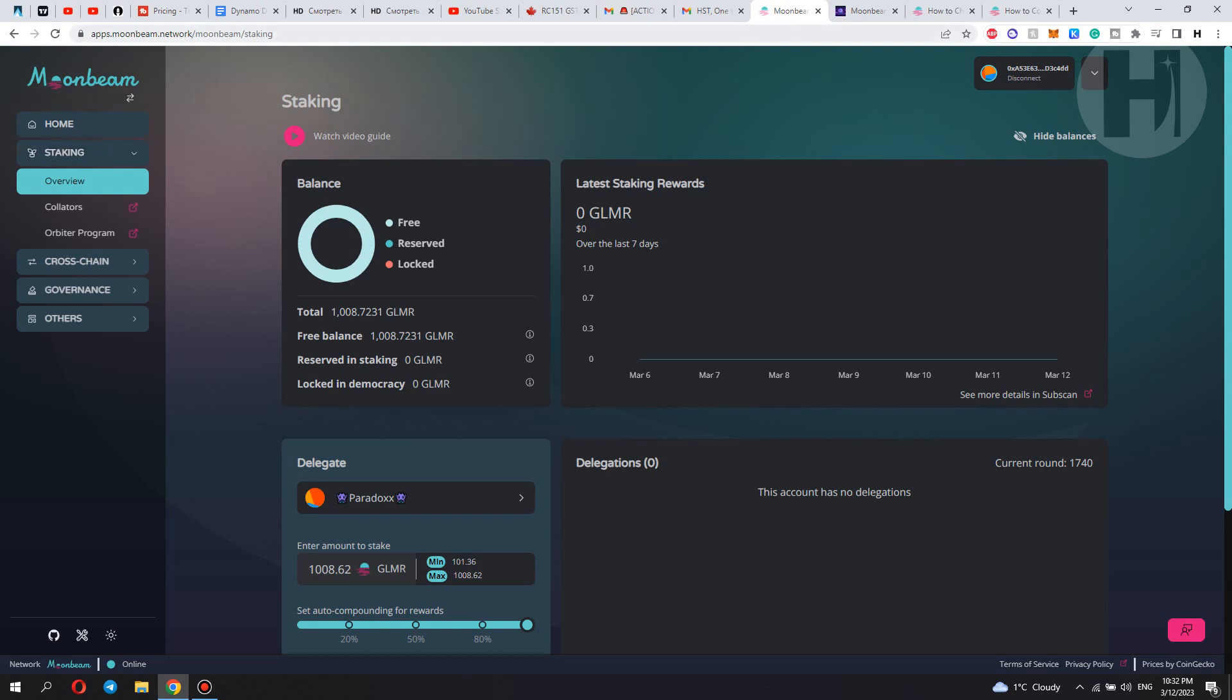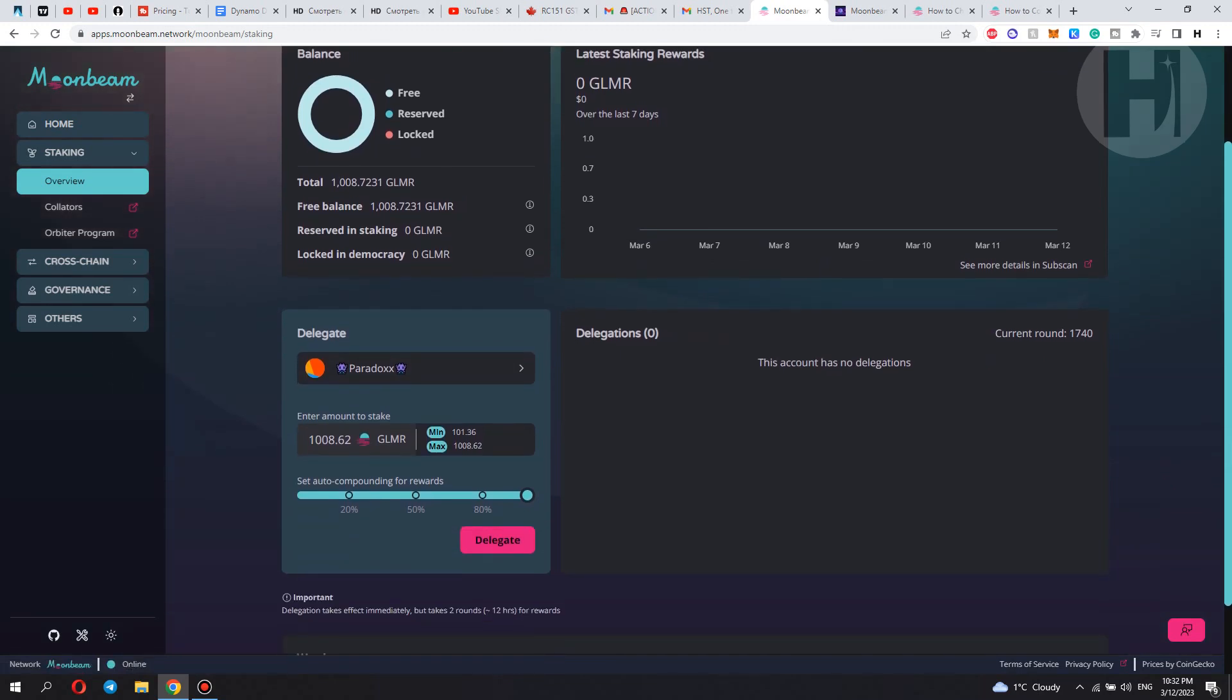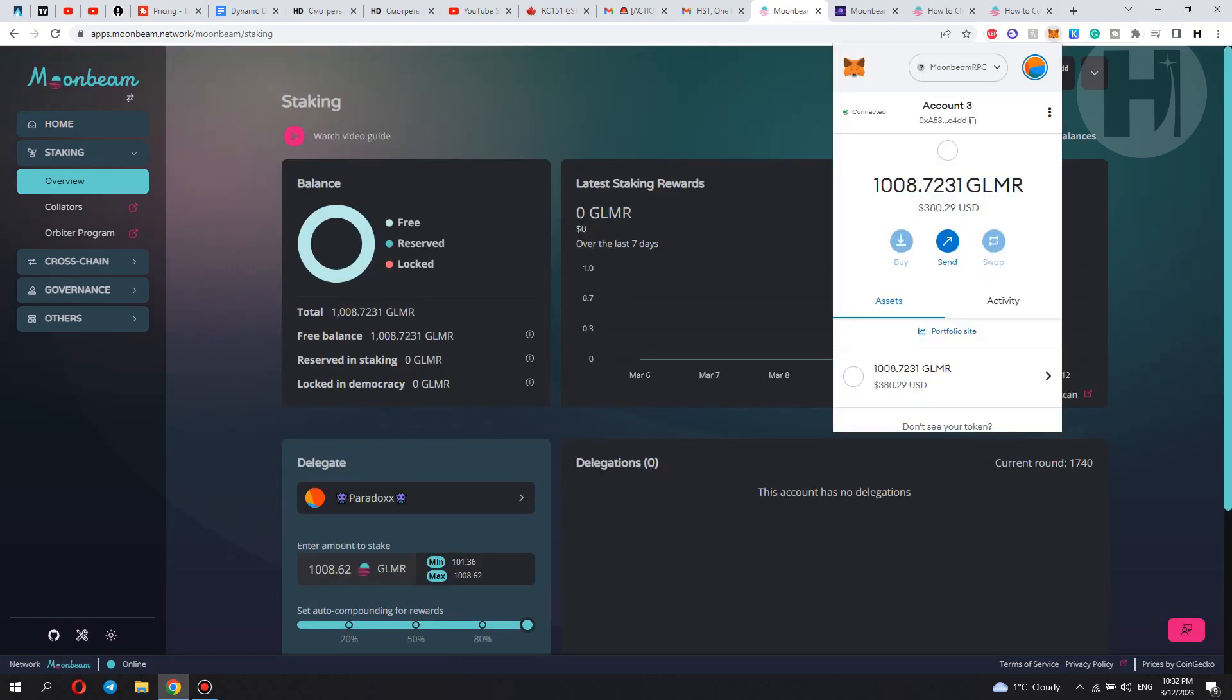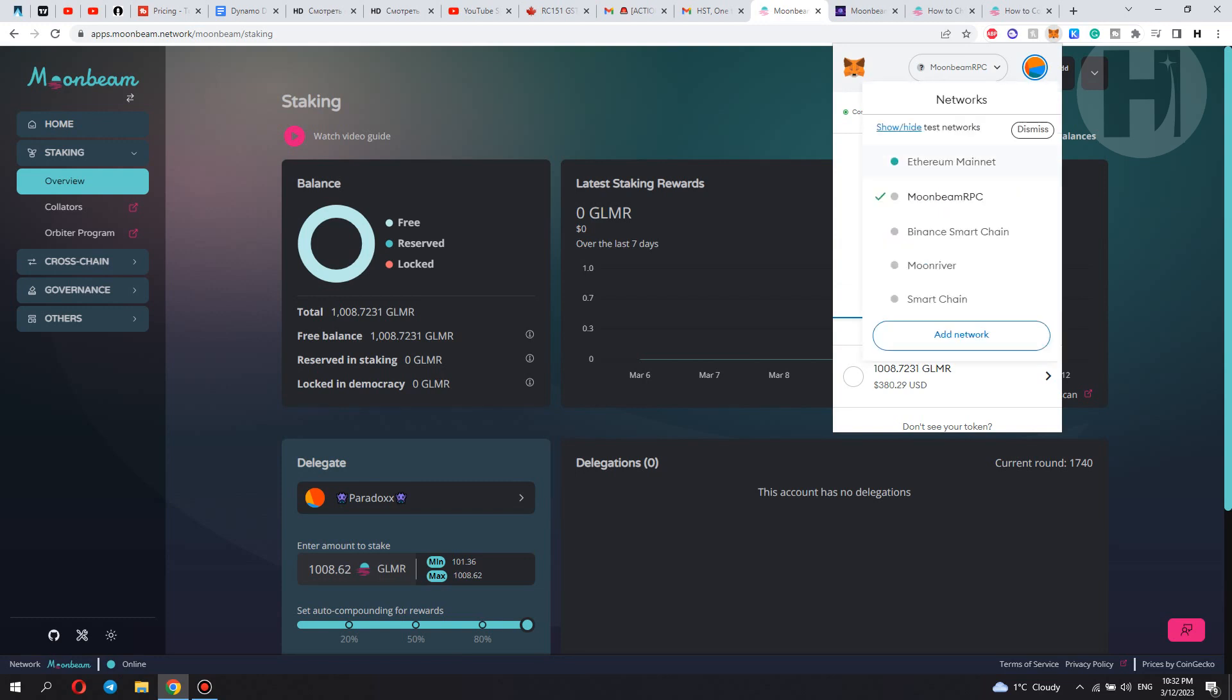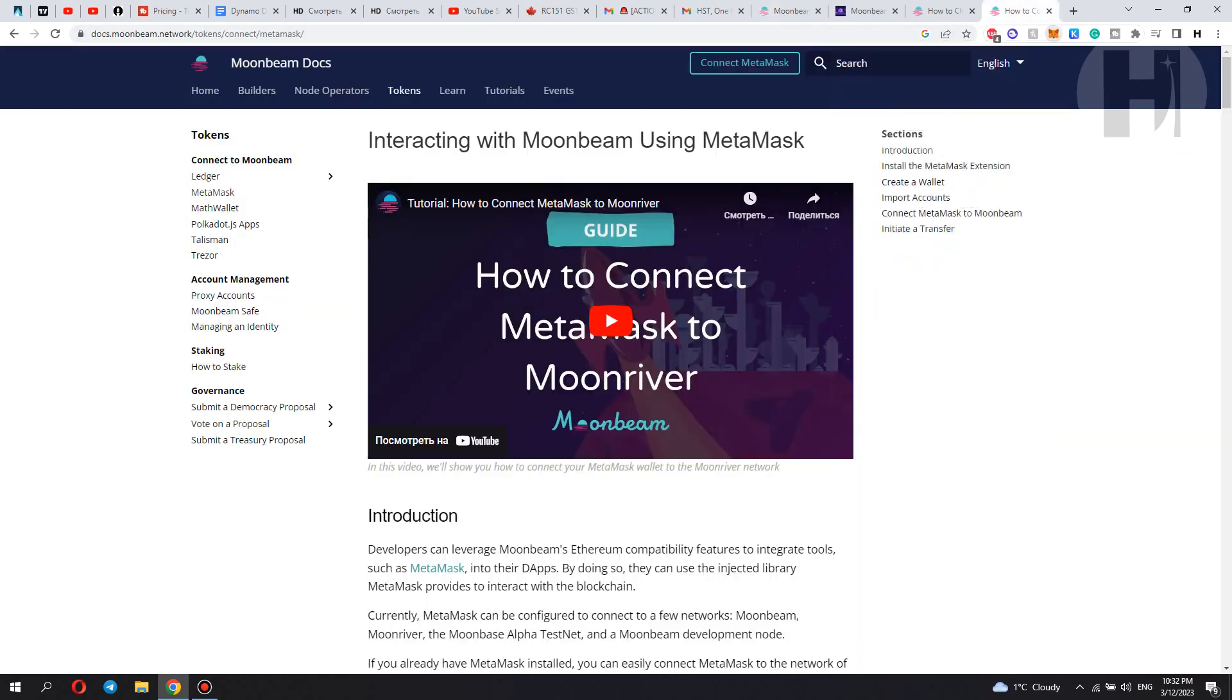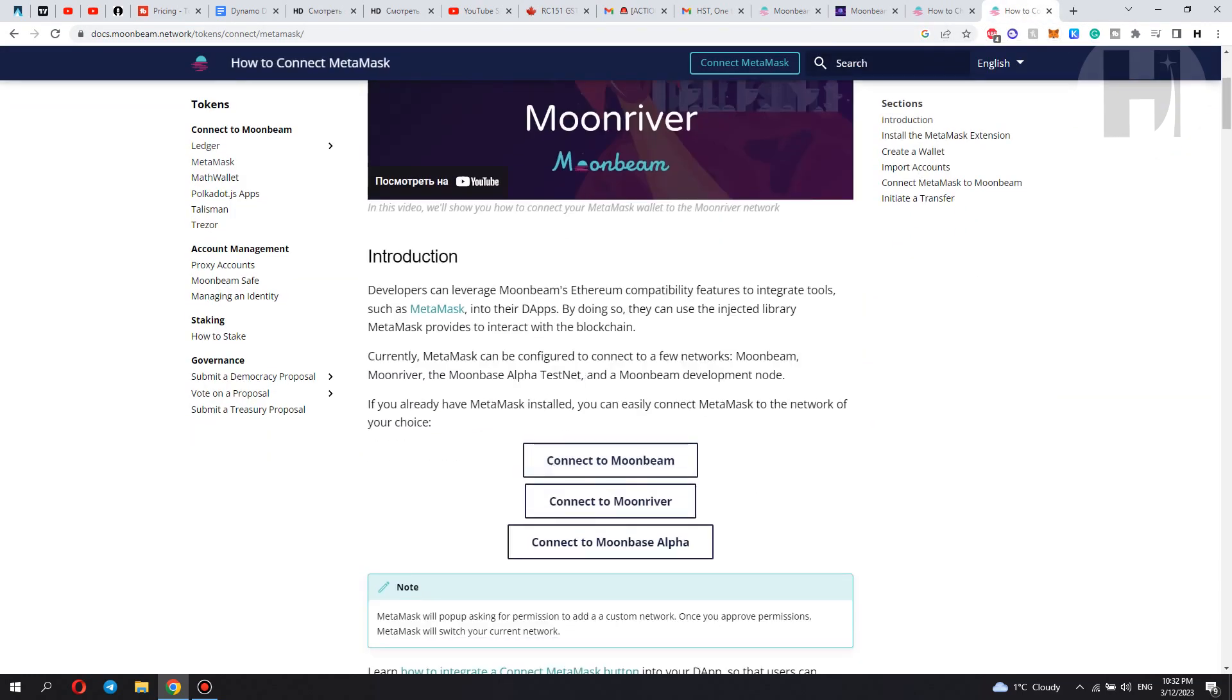As you can see, we are at apps.moonbeam.network/moonbeam/staking. So this is where you're going to be staking. Now, the first thing you need is obviously the GLMR token. So you want to buy those and you want to have a MetaMask account ready. And for this MetaMask account, you have to set up the Moonbeam chain or enable the Moonbeam chain. And how you can actually do that is through introducing a new chain into your MetaMask.